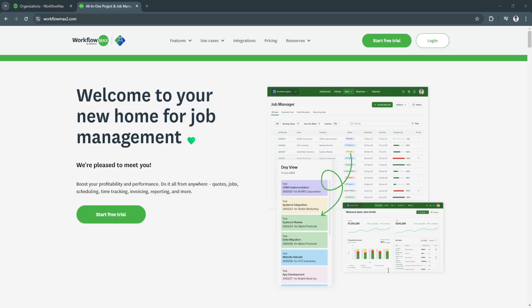With Workflow Max, you can create and assign tasks, manage clients, track billable hours, send invoices, and run reports all from one platform. It also integrates with tools like Xero for accounting and provides customizable templates for different industries.